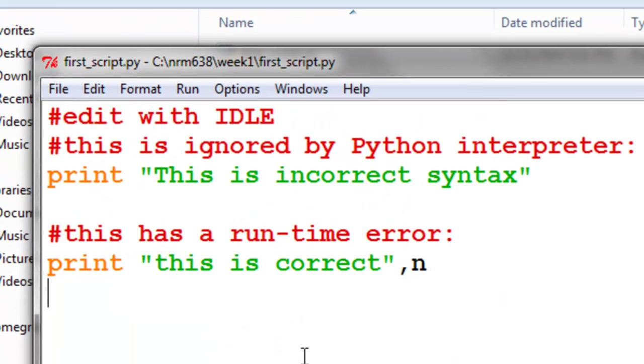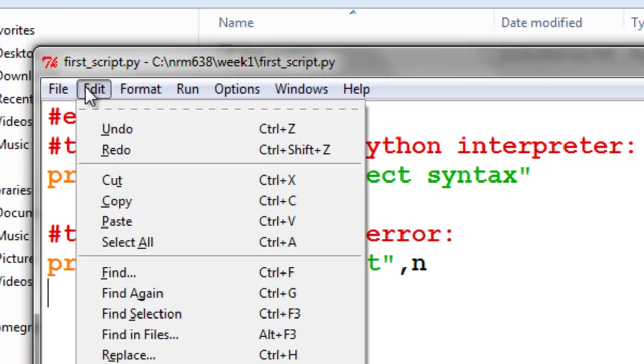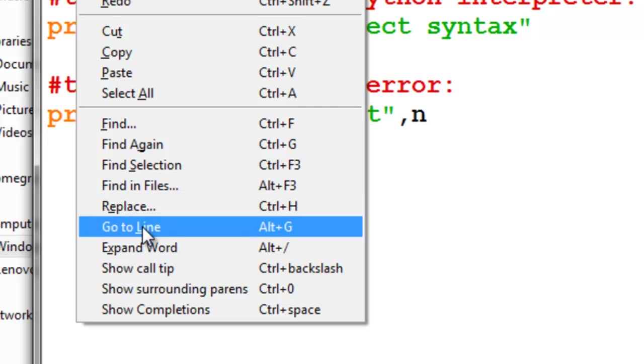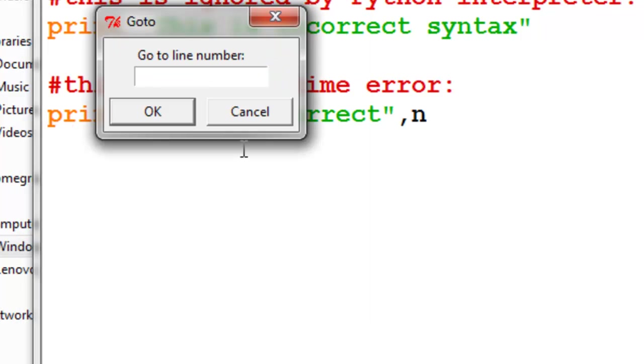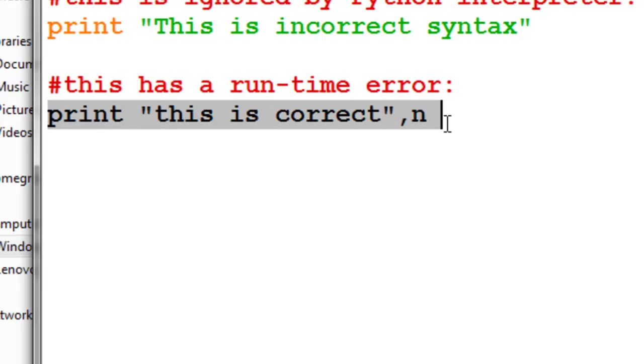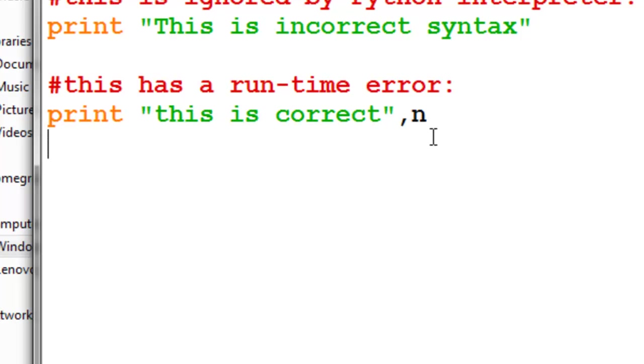So we might have a large script. So if we had a large script, we could go edit, go to line, or alt G. So go to line 6, which is where our runtime error occurred. So here's line 6, and that's where the runtime error occurred. And what happened was n is what's called a variable, and right now it has not been defined. So that was the runtime error.